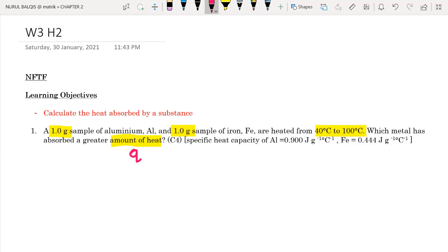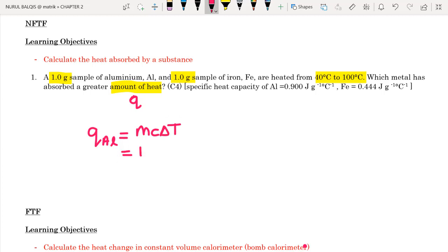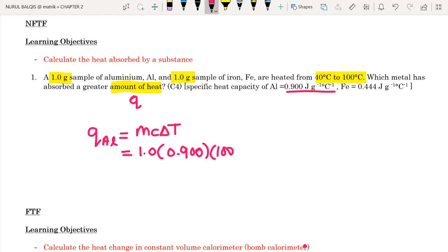The one that absorbed a greater amount of heat will have a higher Q value. We check Q using the formula Q = mcΔT. For aluminium, the mass is 1 gram, C is 0.900 J/g·°C, and the temperature difference is 100 minus 40, which is 60. Calculating this gives a value of 54 Joules.